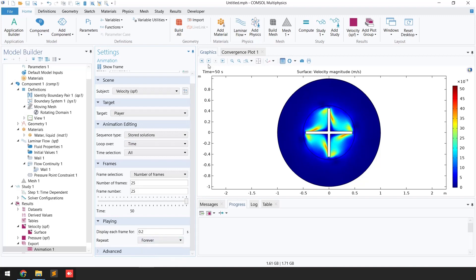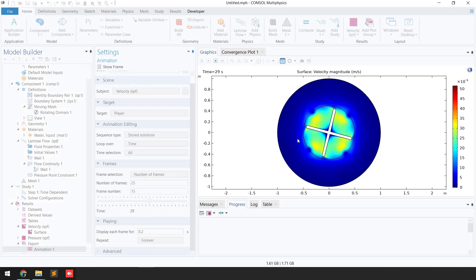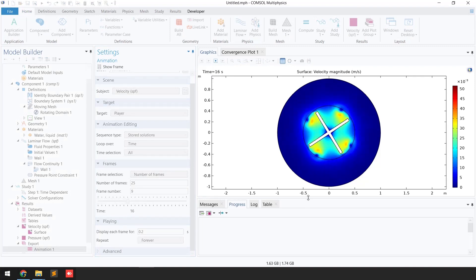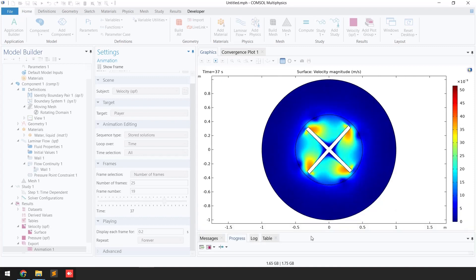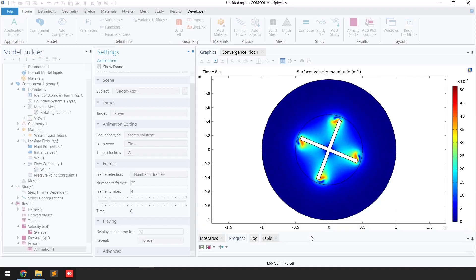Click 'Forever' and then click 'Play,' and you can see the blades are rotating. We have successfully simulated the rotating machinery problem. That's all for today's video, thank you so much for watching.